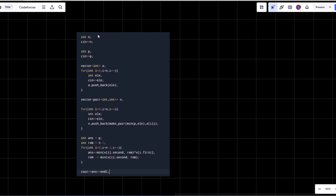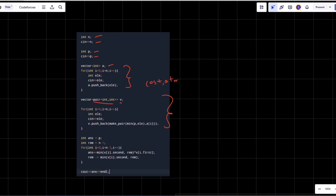Now let's jump into the coding part. We take input of n and p, where p is the chief's cost per person. We also take input for vector a (at-most values) and vector b (costs). The key part: we make a vector of pairs where each pair contains the cost and the at-most number.